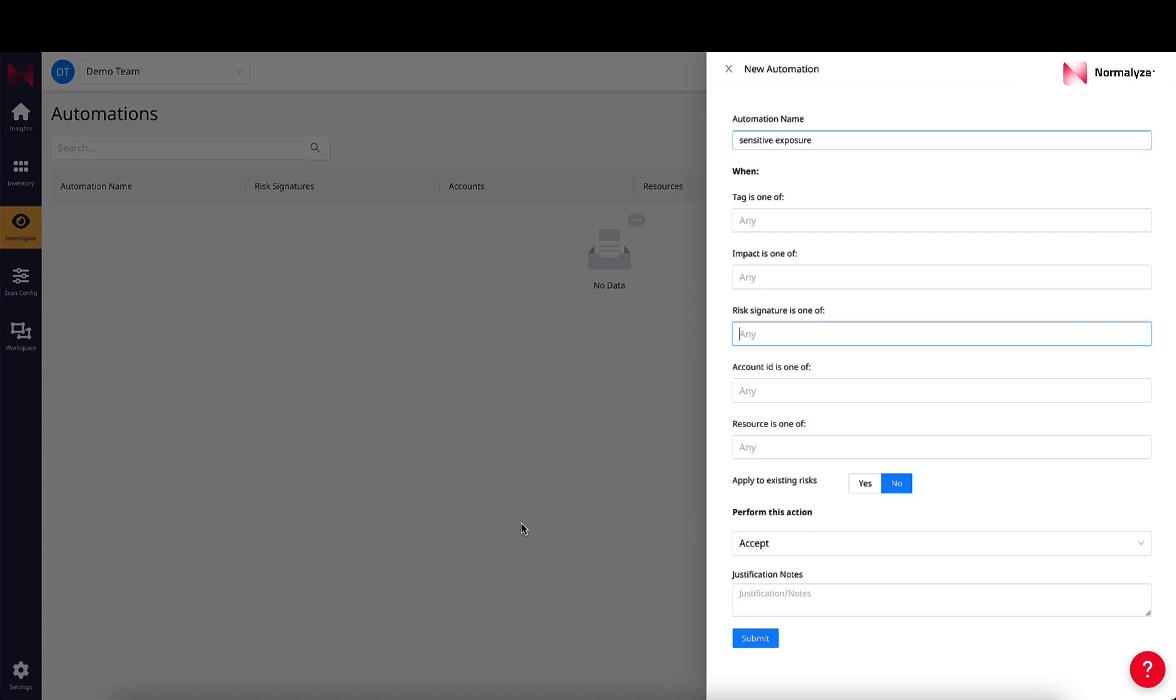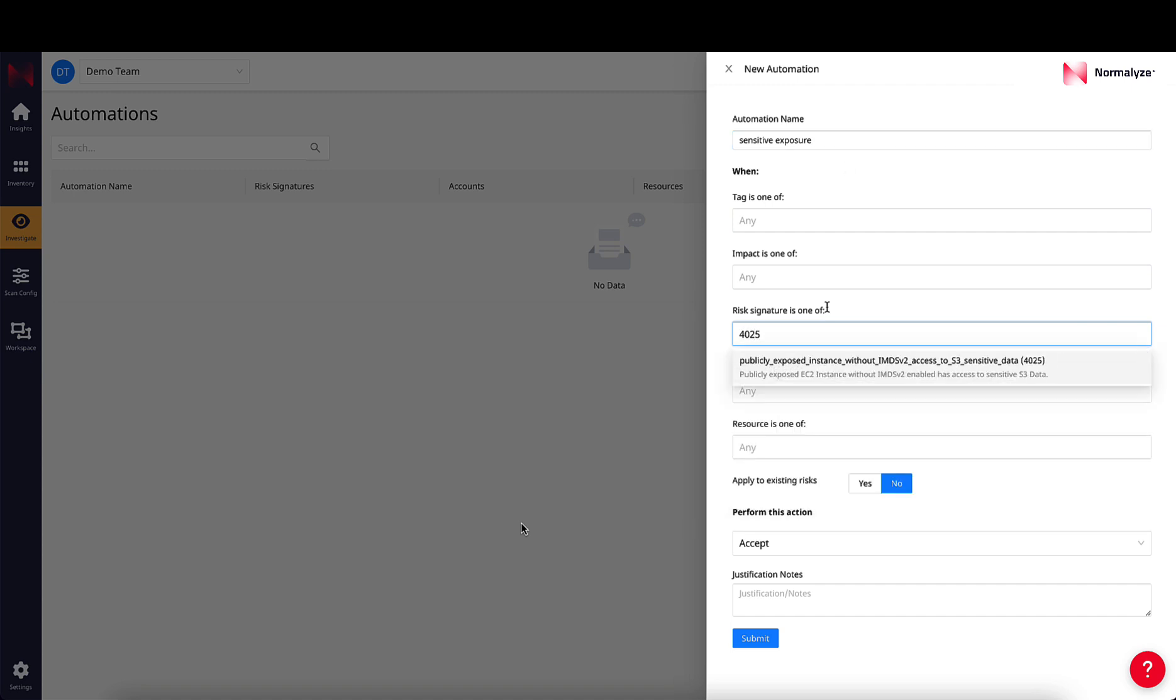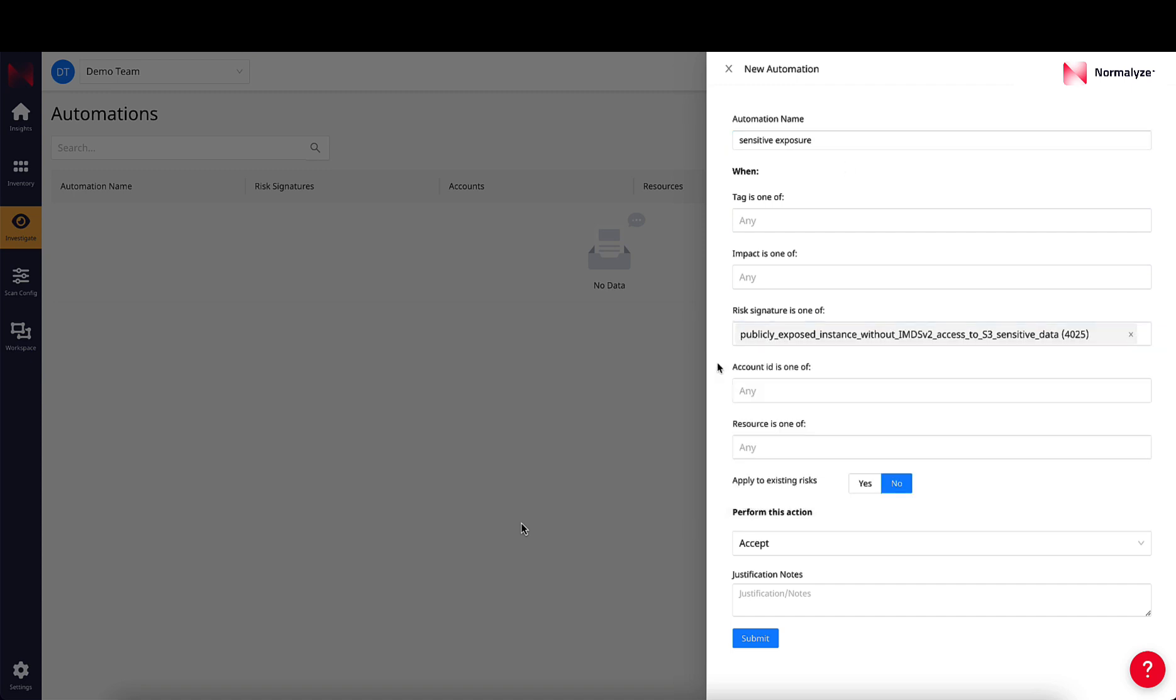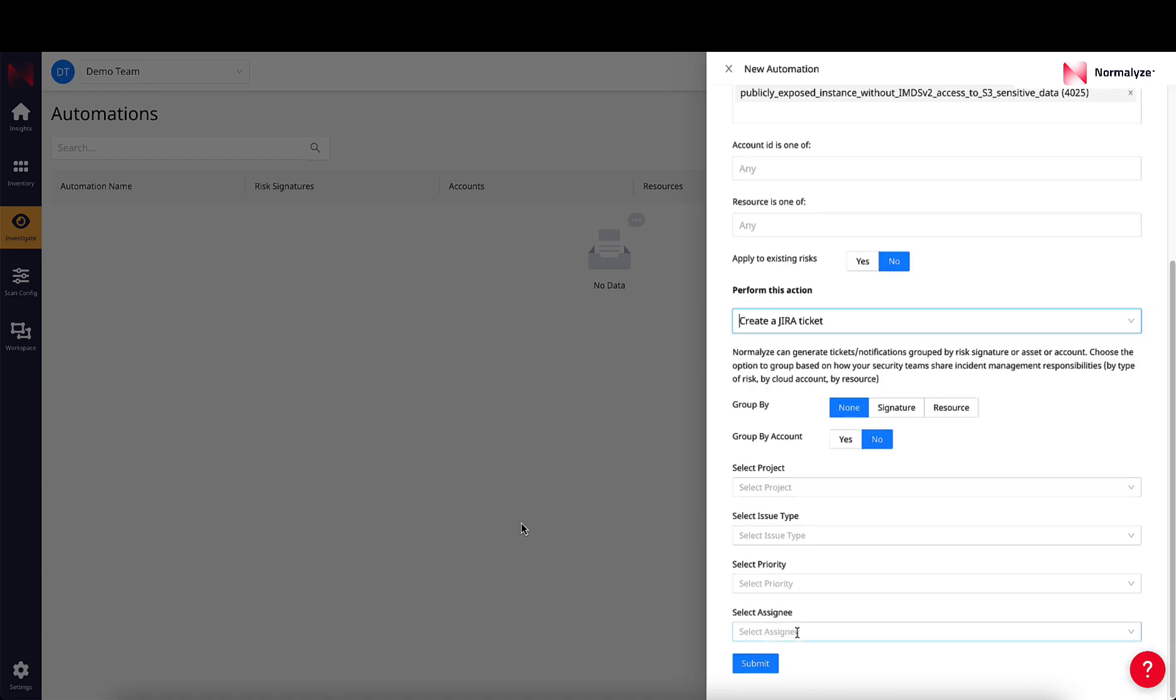You can select one or multiple different risk types, and then you can select the type of action to be taken. It can either be an email or creating a Jira ticket or notifying via Slack channel. You can either group based on signature or resource. Once you click on Submit your automation will be ready to trigger.